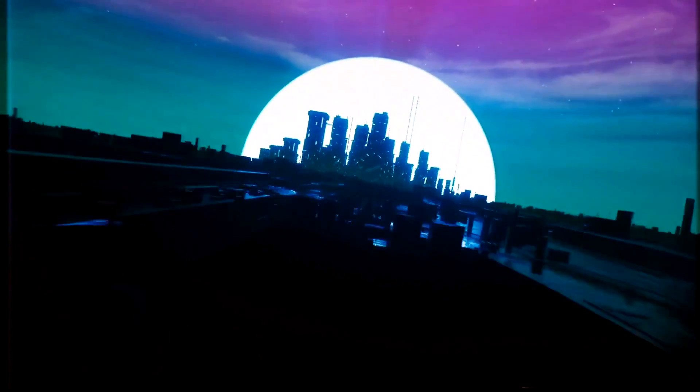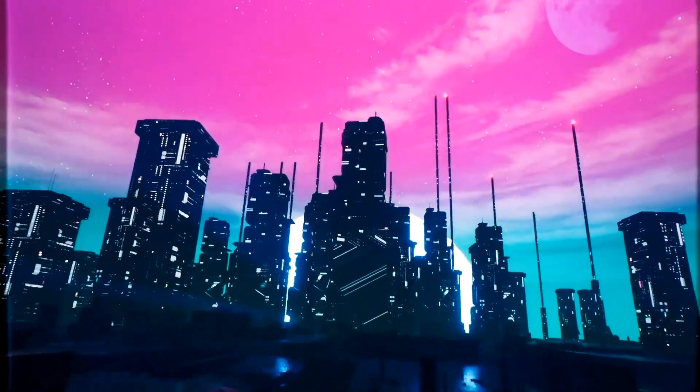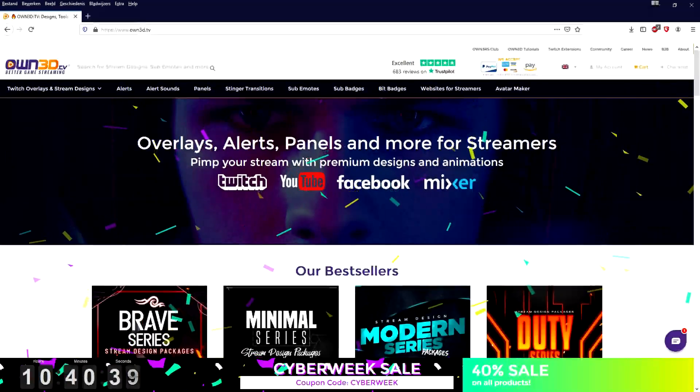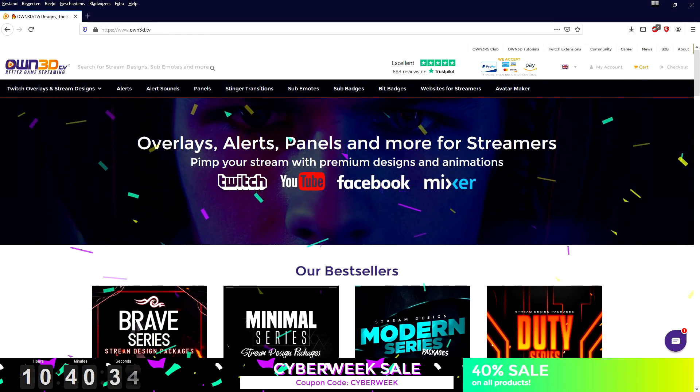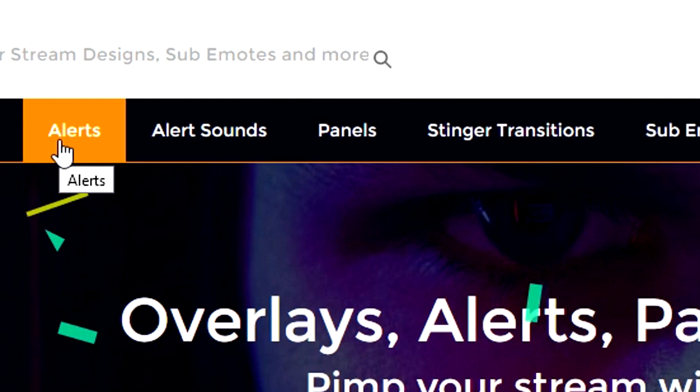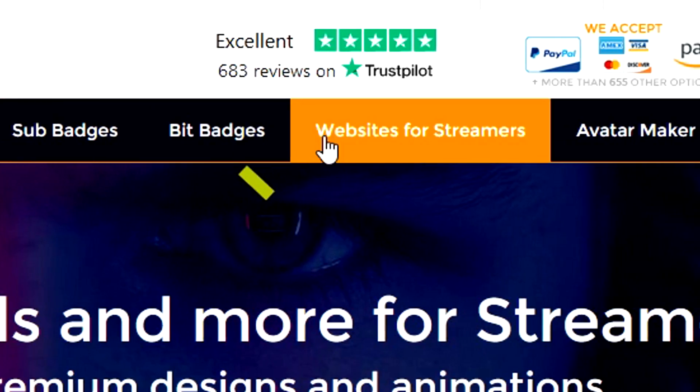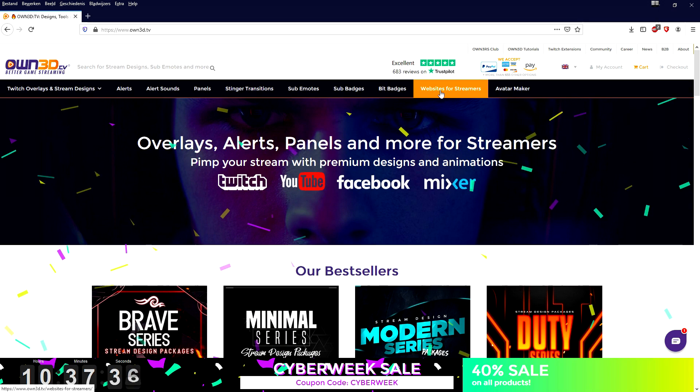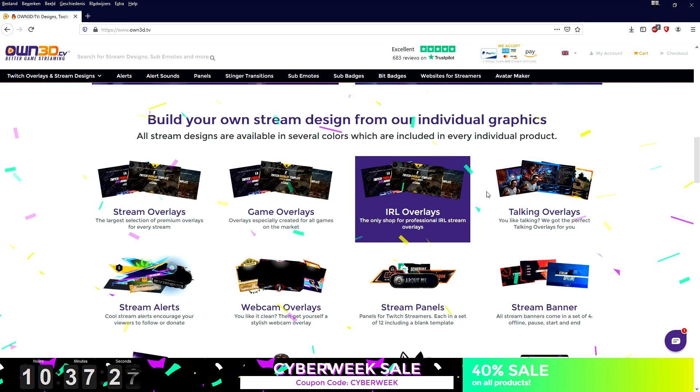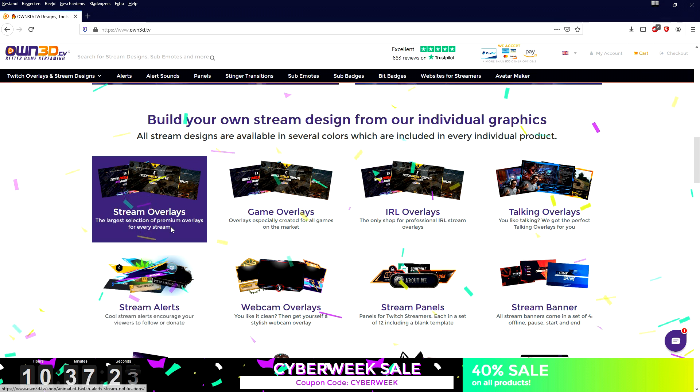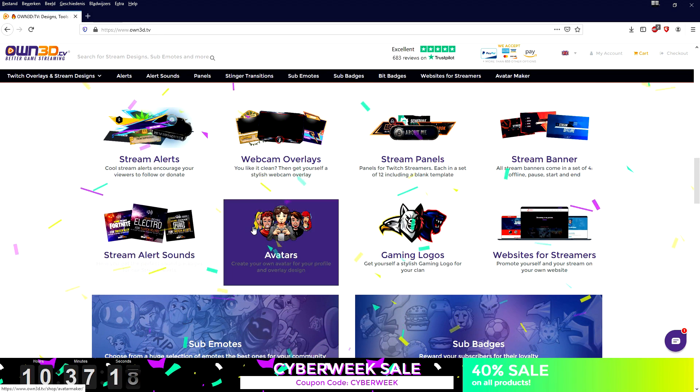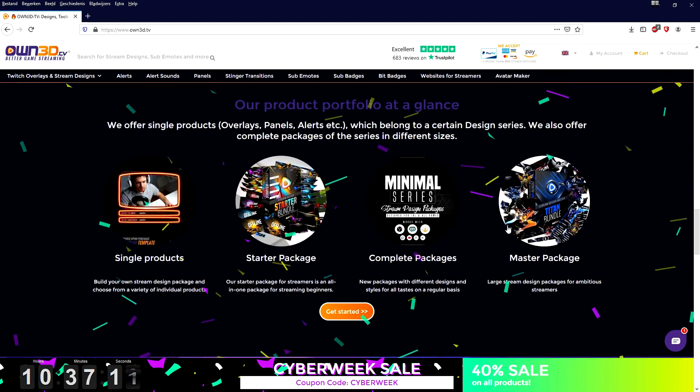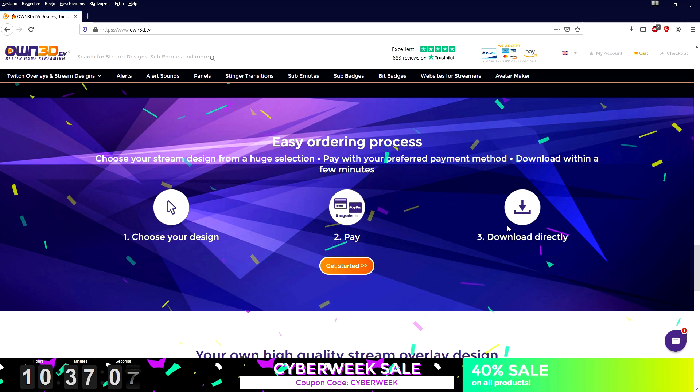Right now I would like to introduce you guys to own3d.tv, the ultimate website to get your resources for live streaming - whether it's overlays, alerts, alert sounds, panels, stinger transitions, sub emotes, sub badges, bit badges, website for streamers, an avatar maker. Everything that you need to get started live streaming is on this website. No matter if you're looking for streaming overlays, gaming overlays, just talking overlays, webcam overlays, stream panels, stream banners, these panels when somebody donates that pops up during your live stream - everything is on this website. They have a ton of excellent reviews on Trustpilot as well. Everything comes in high quality that you can download right away. Check the link in the description, start downloading today and improve your live streams.